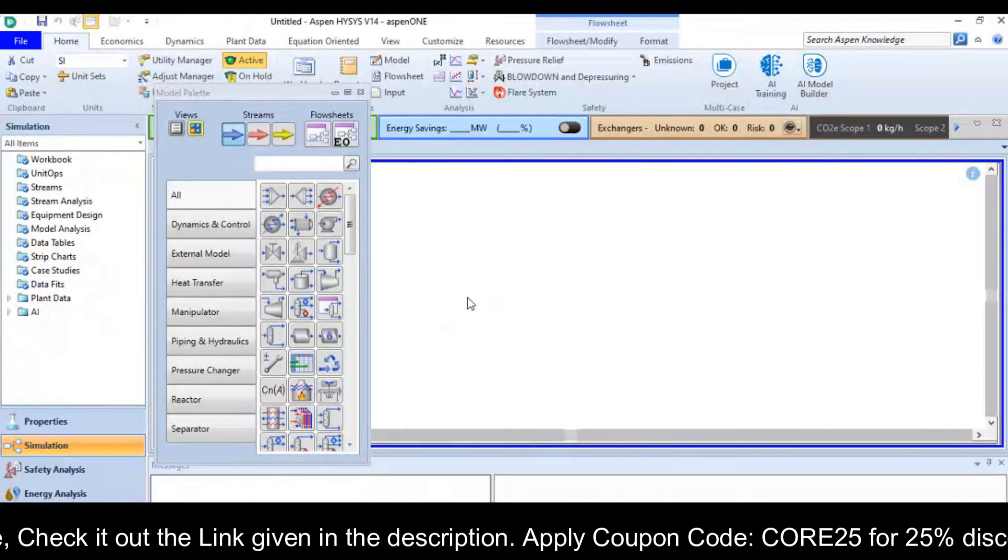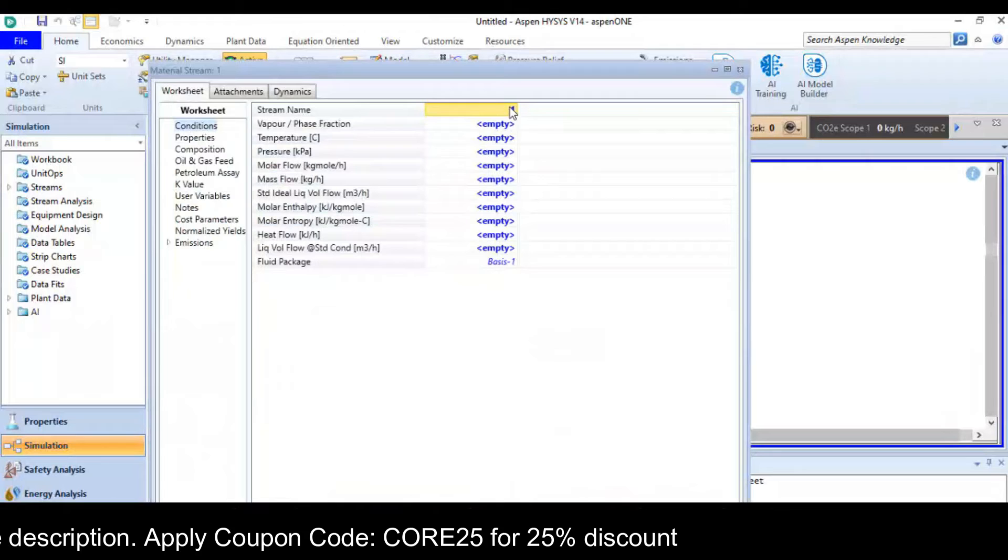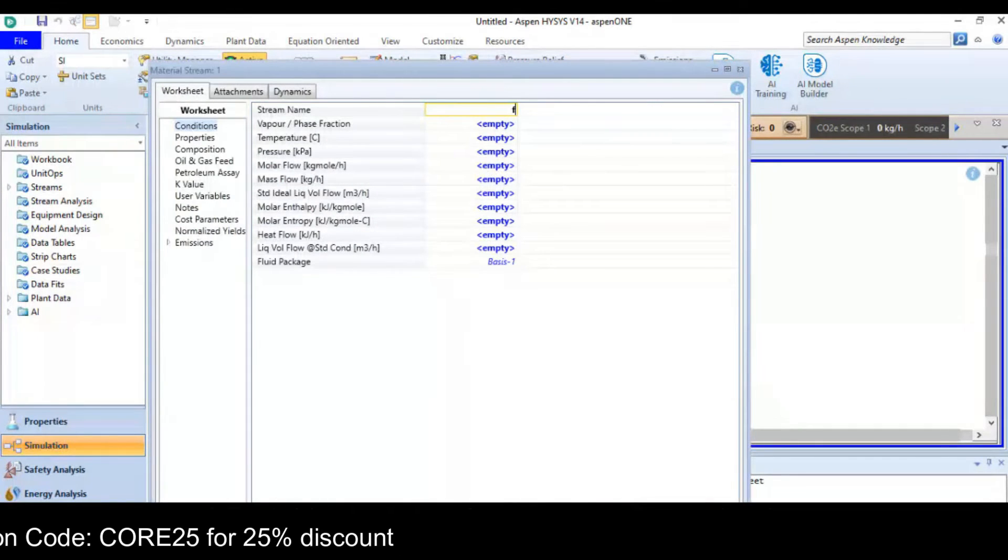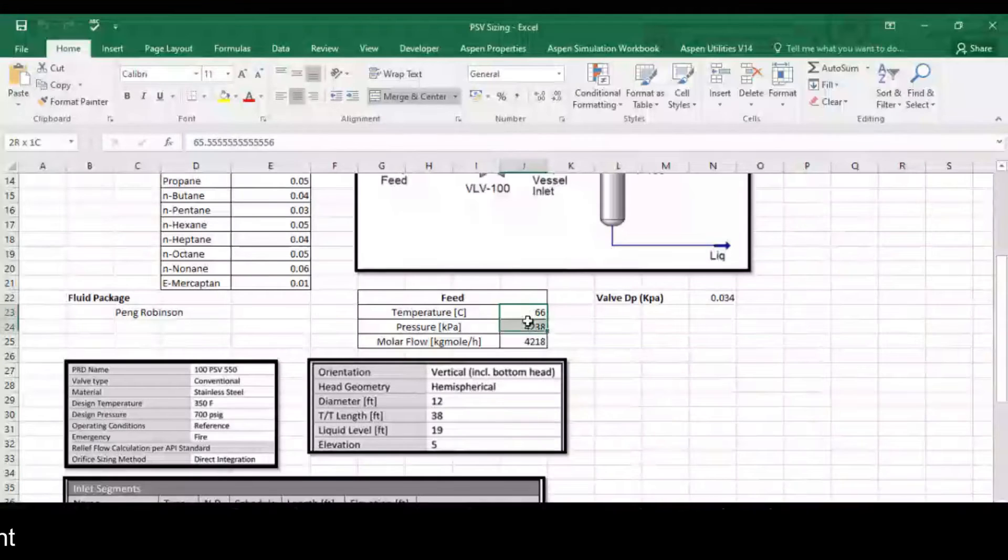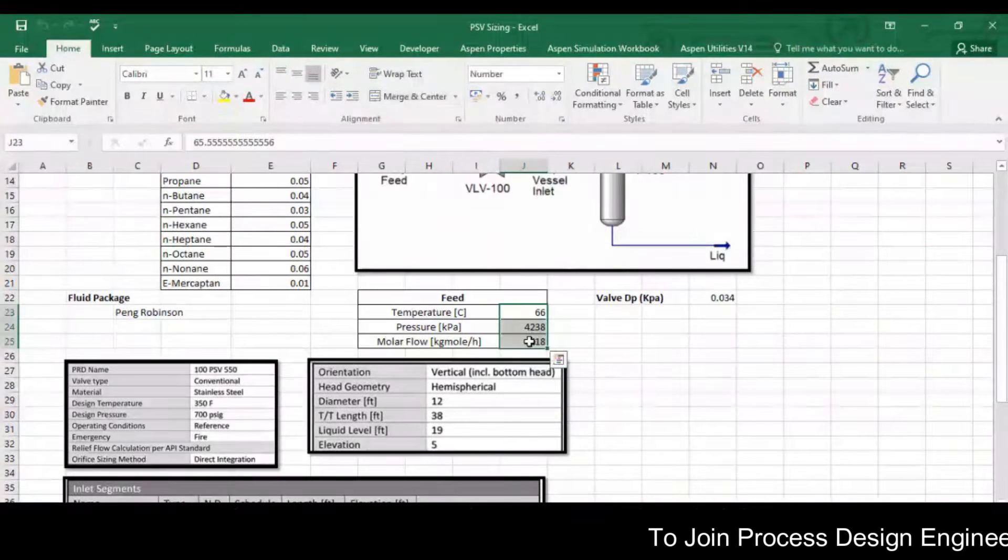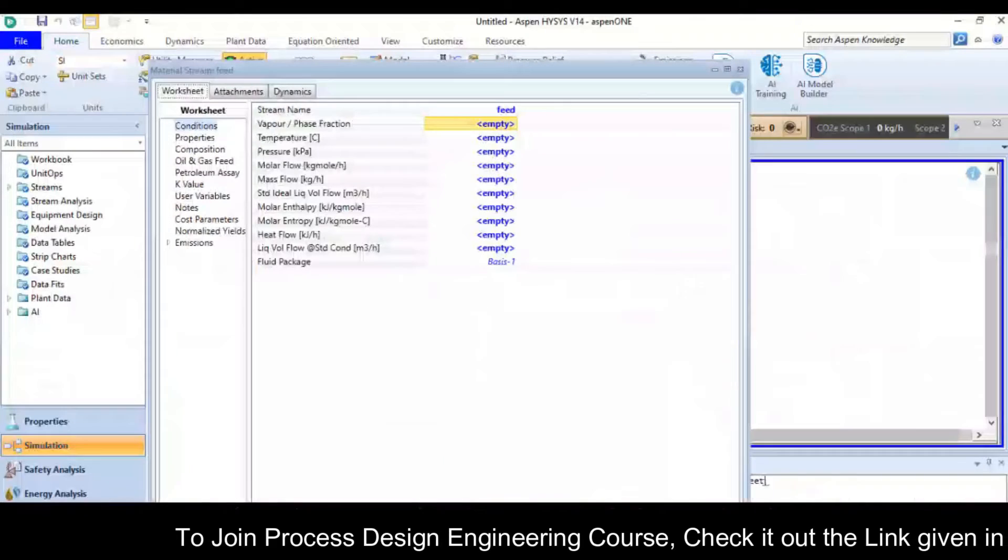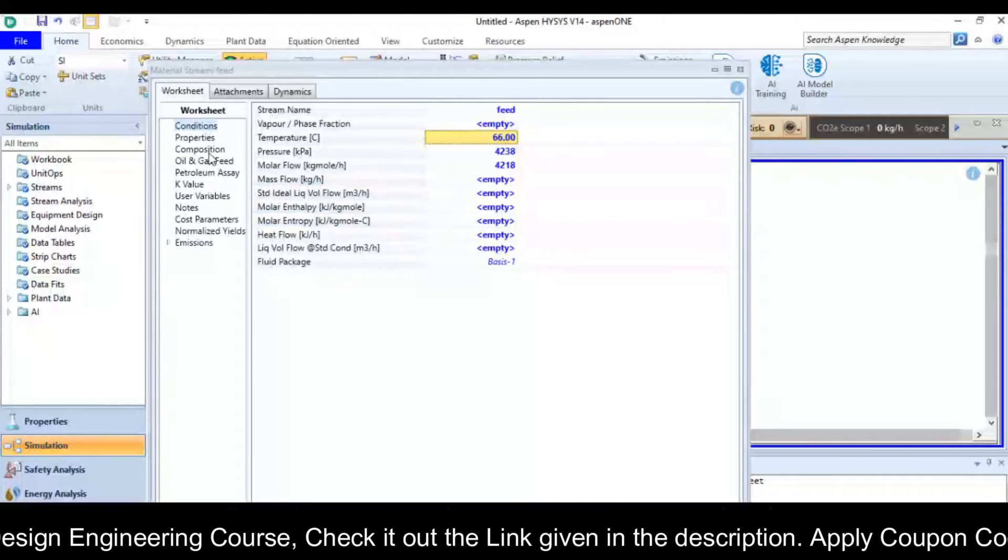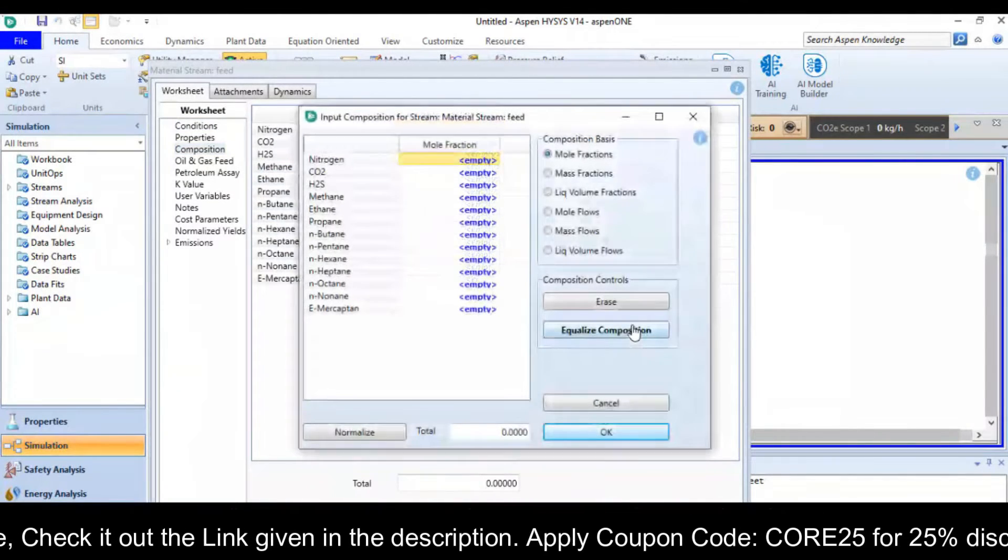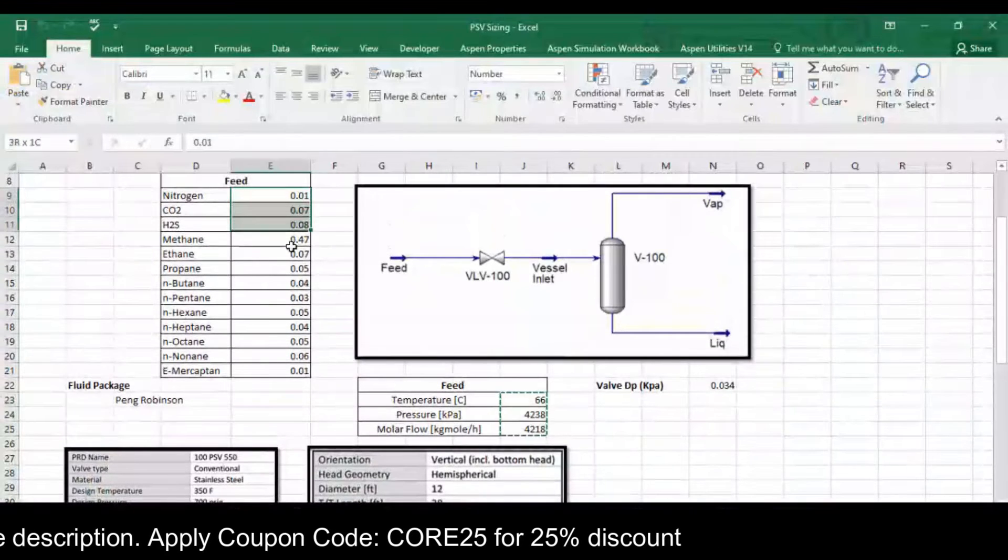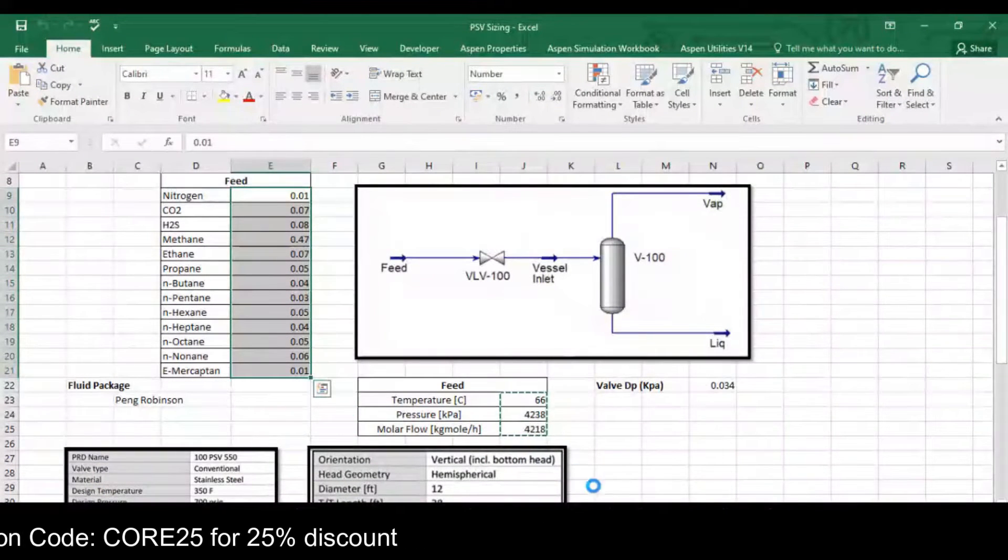So first I will put the feed stream. The temperature is 66, pressure is 4238 kilopascal and the molar flow is 4218. I simply copy these values and place it here. Now go to composition and I simply do copy and paste to put the composition.